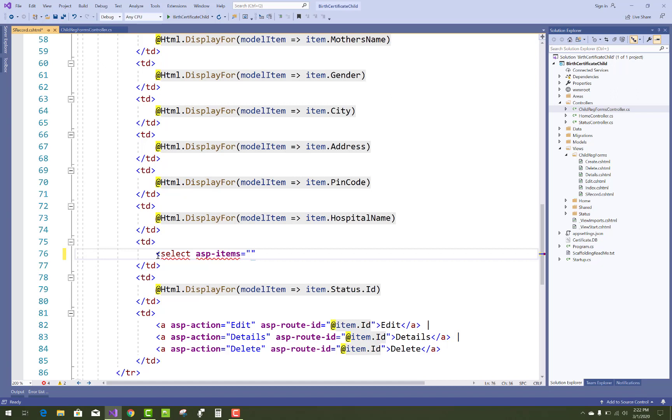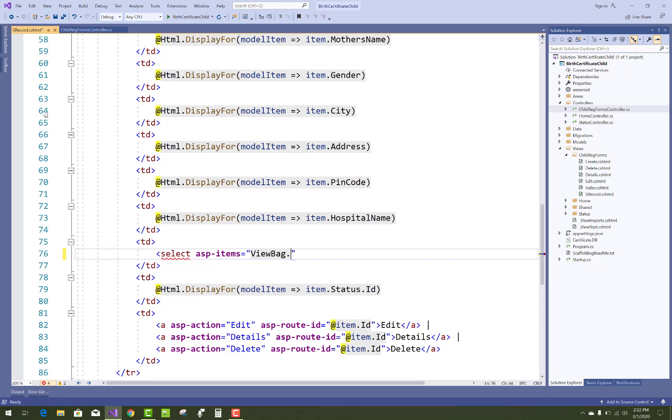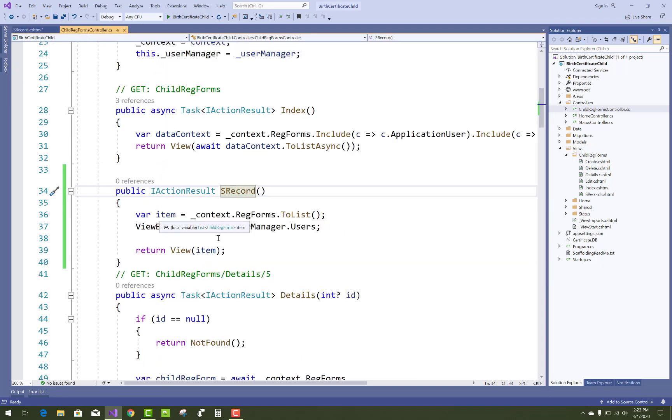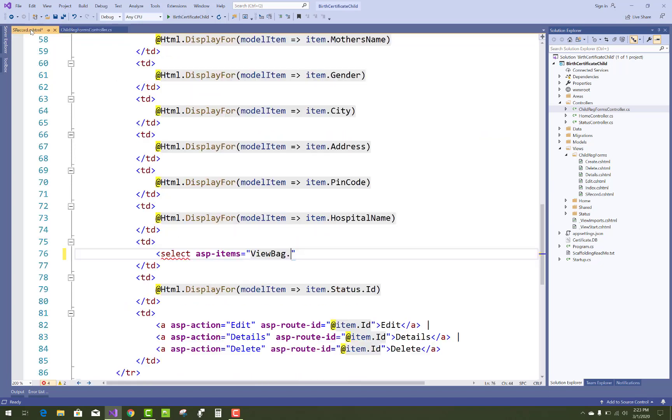Select, and asp-items is bound with the ViewBag object and ViewBag properties. asp-items ViewBag.name, name of the property, that is UserID Users. So just add it.